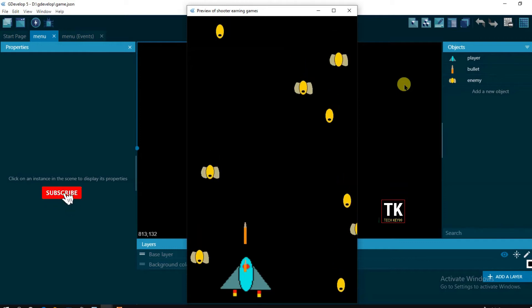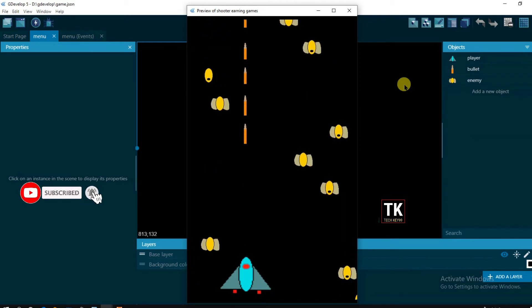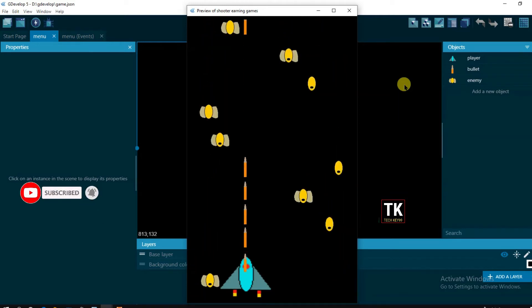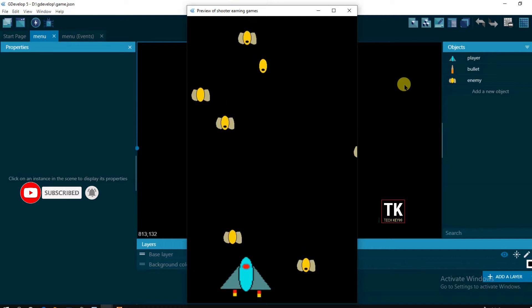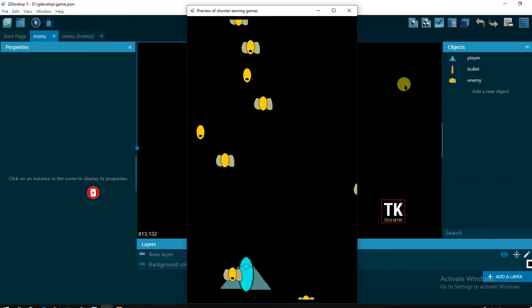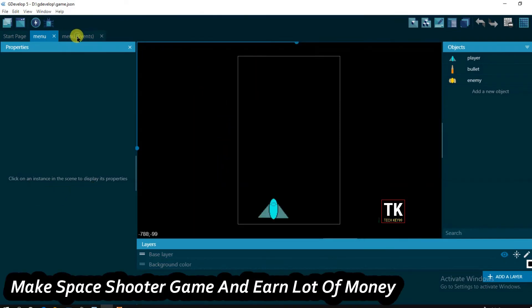First of all, you can see here when I'm pressing a space button then bullet is firing. I'm gonna make this automatic bullet firing. Okay, just go to events.